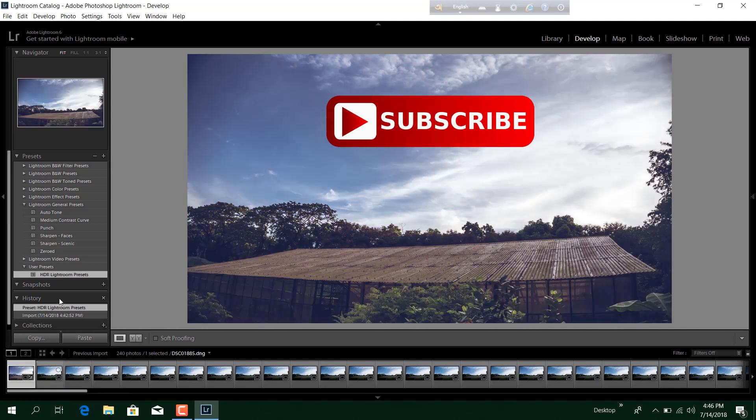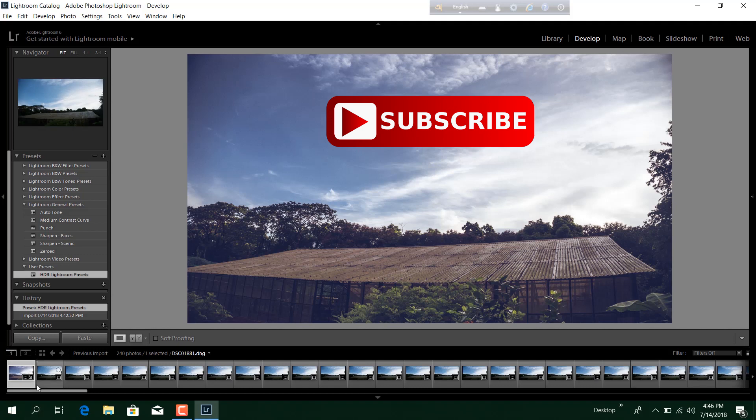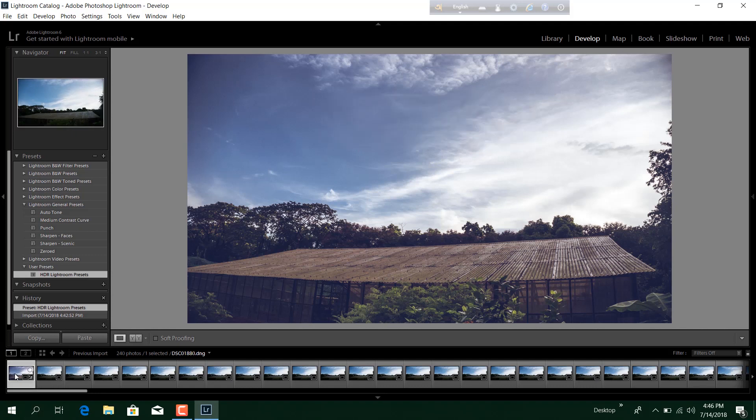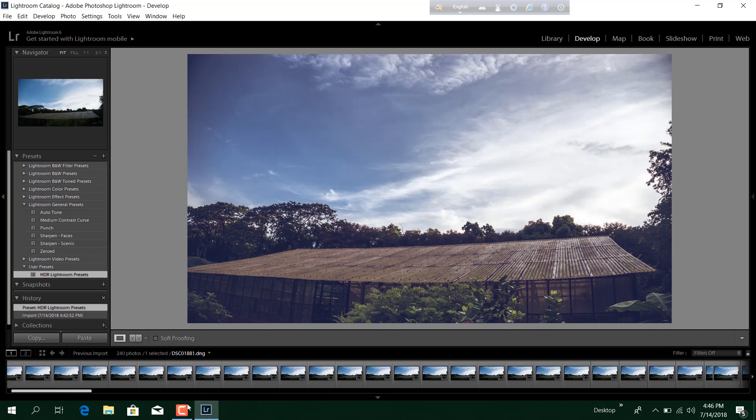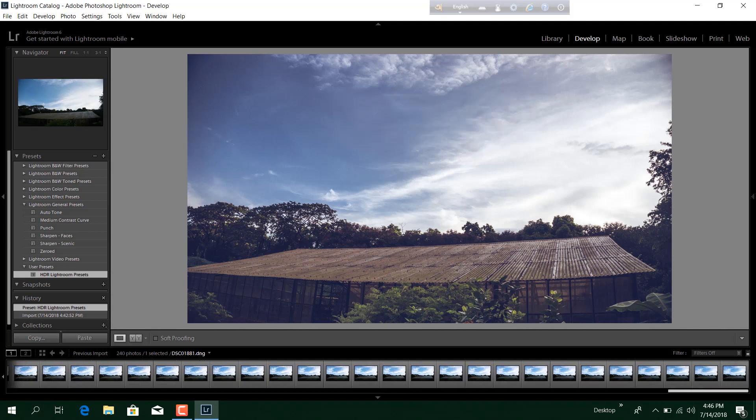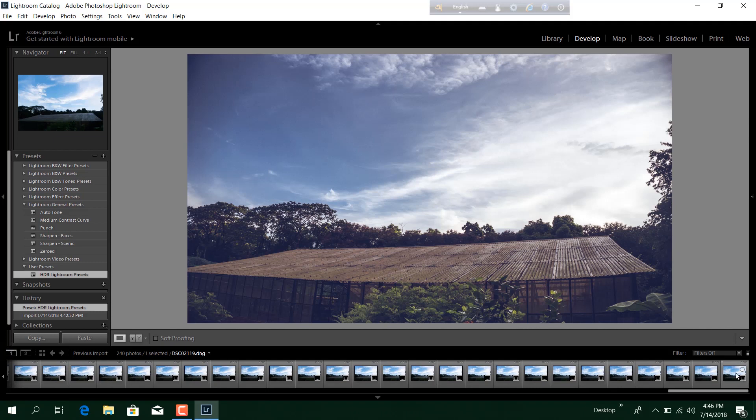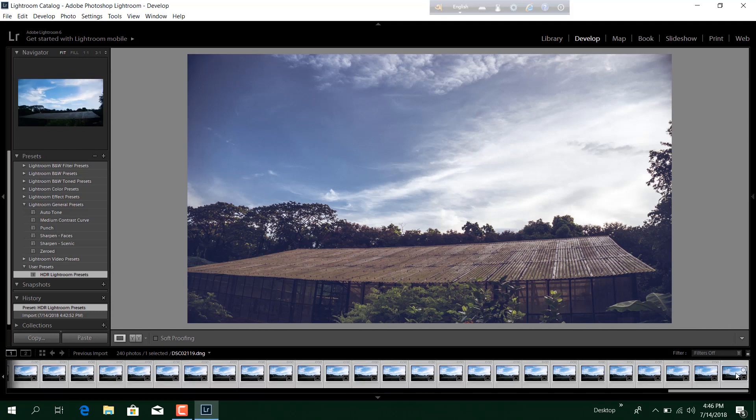Now the preset is applied. After the preset is applied on the first photo, select the first photo again and go all the way to the end and hold Shift and select the last photo. This will make sure that all the photos are selected.